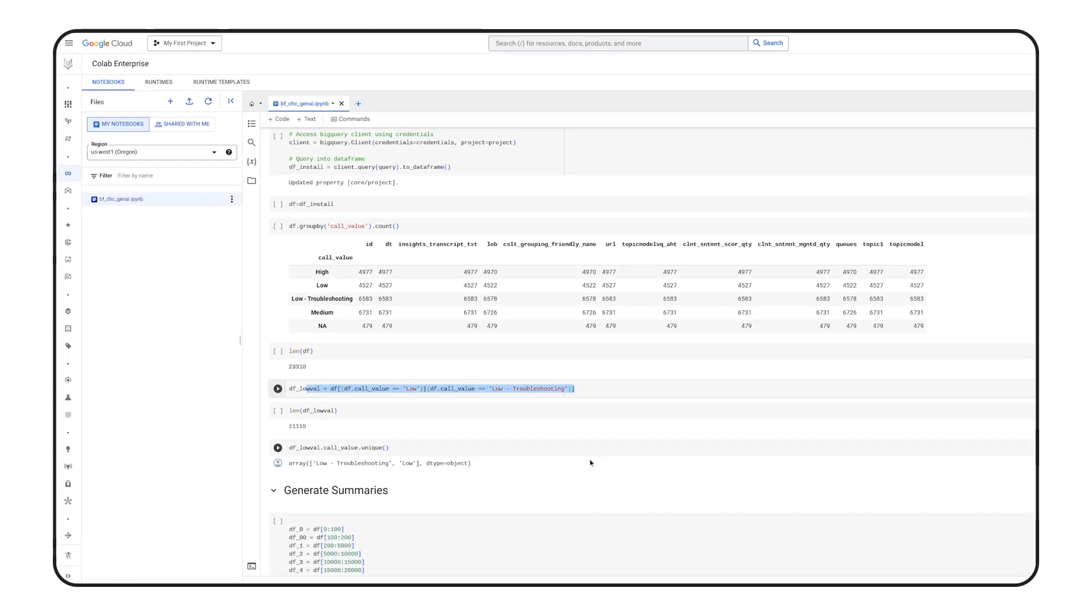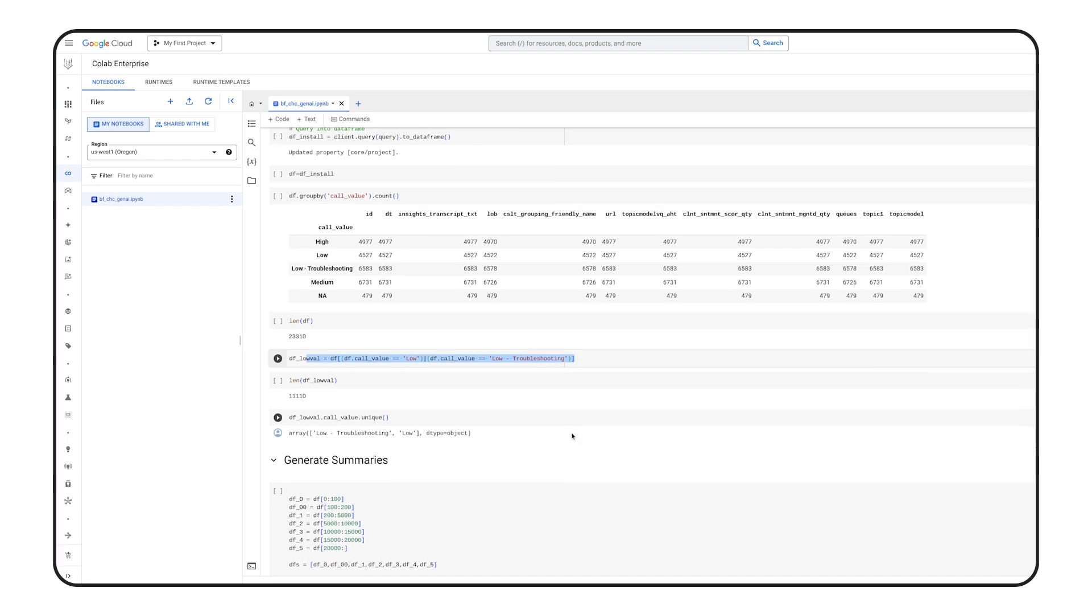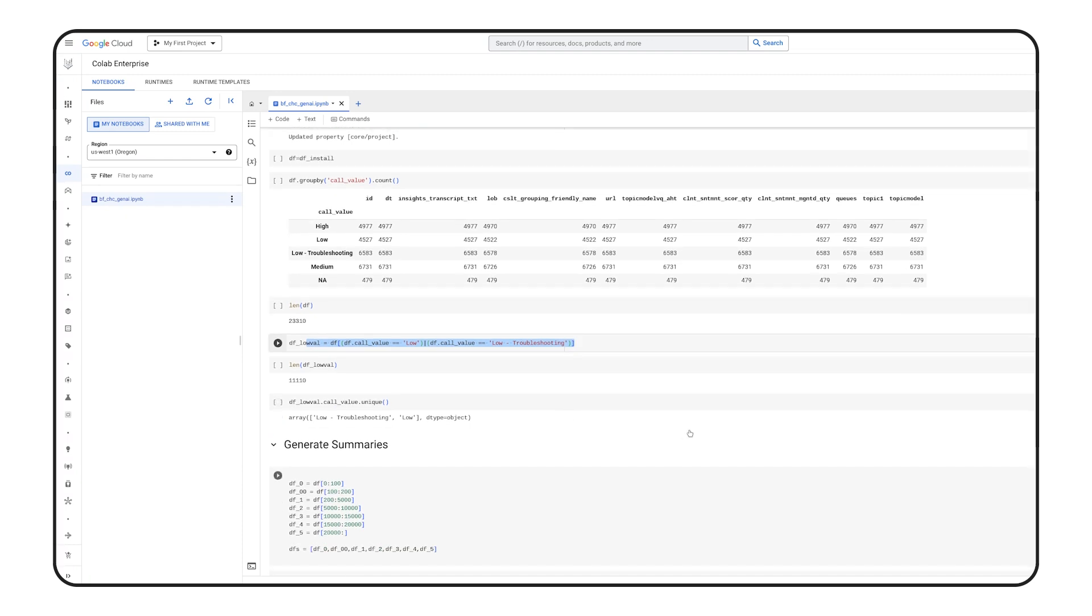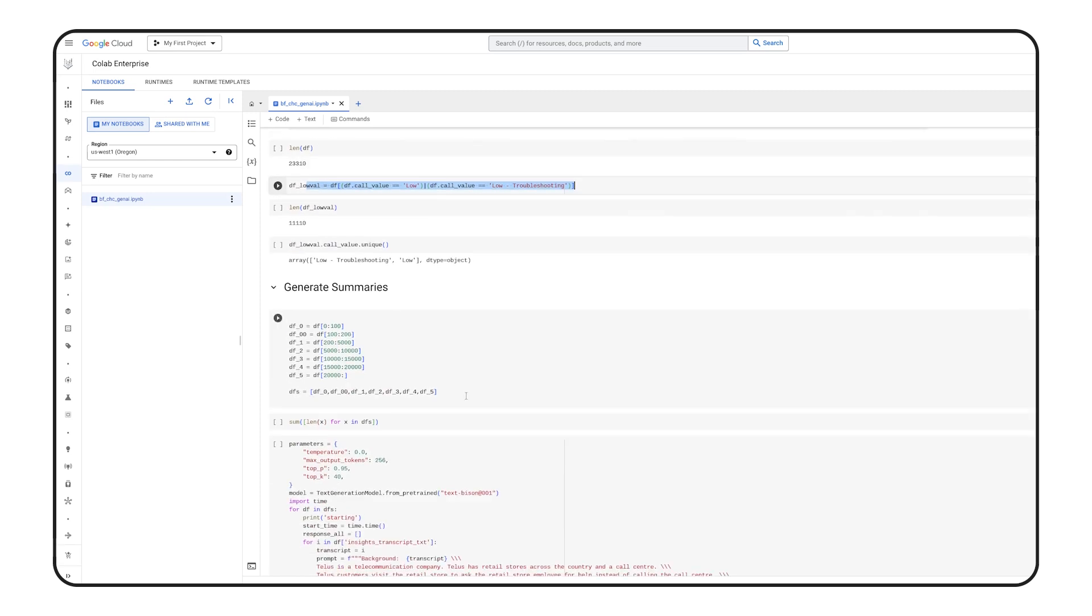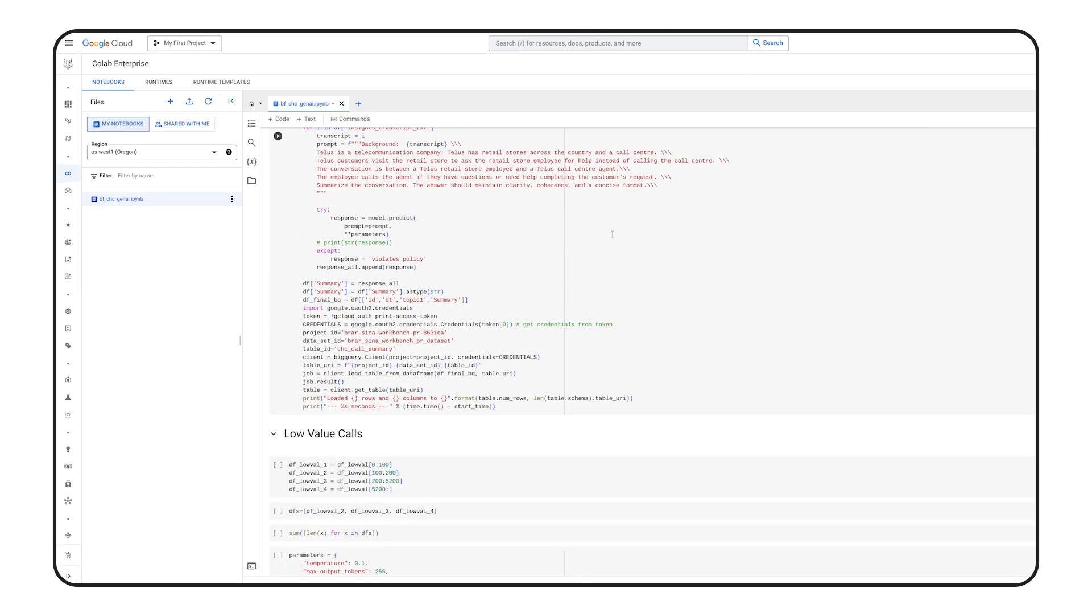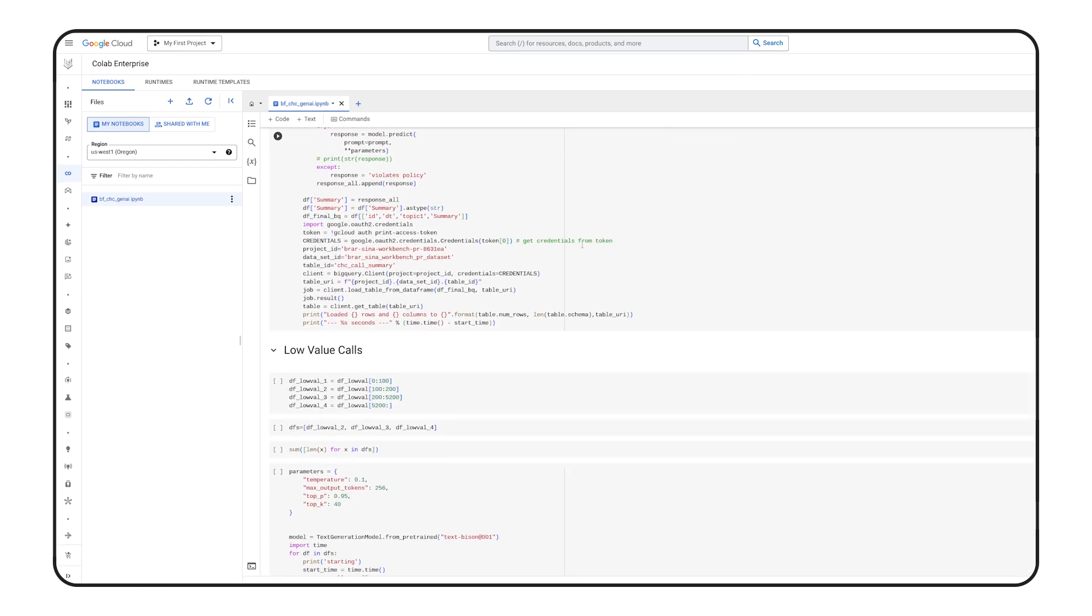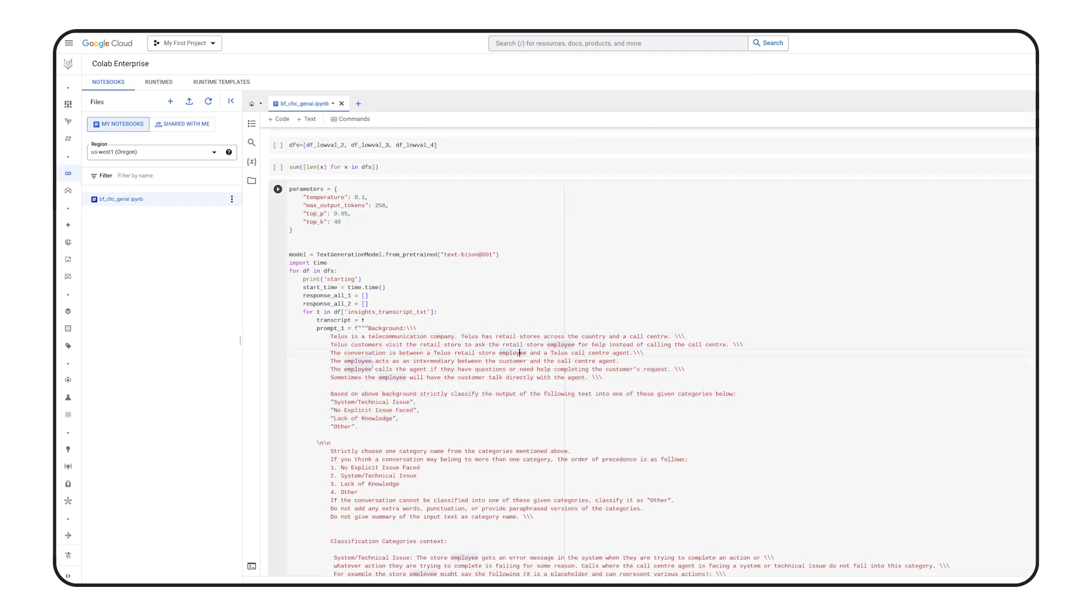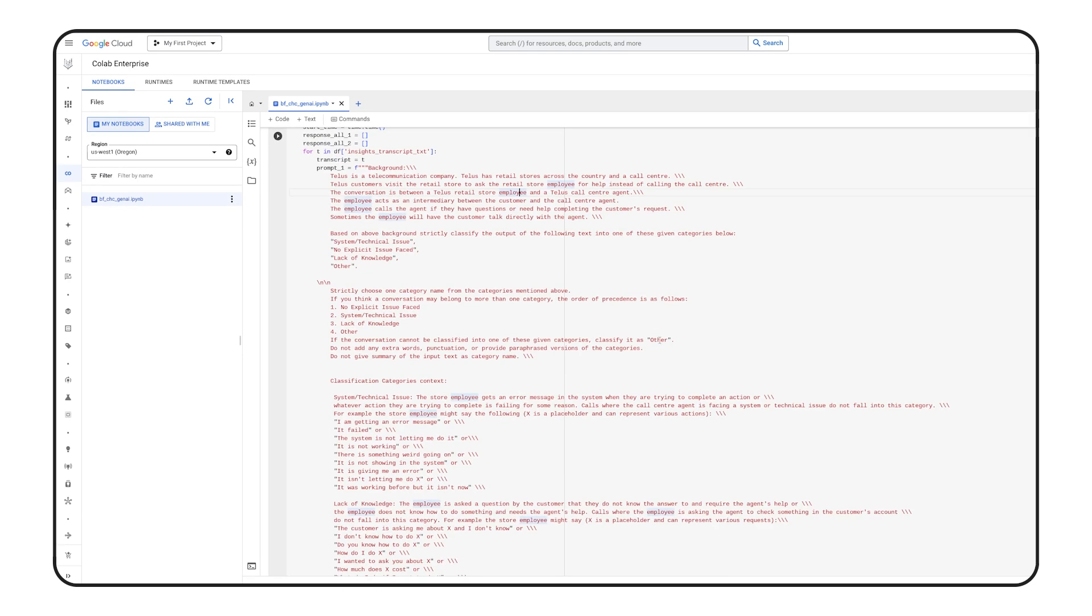Next, we engineered prompts for the Google Gen AI model to analyze the calls. This was an iterative process with substantial effort given to defining the context provided to the model, with the intent of improving the quality of output and classification results. Our objective was to discern whether calls stemmed from technical issues or knowledge gaps, areas where immediate improvements could be made.